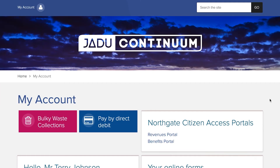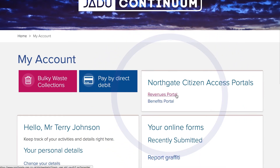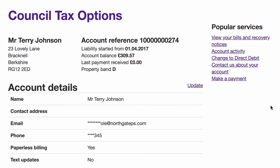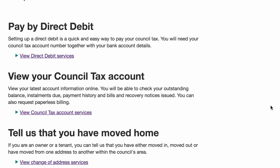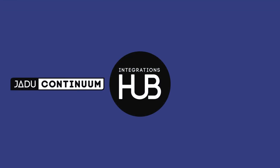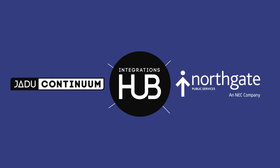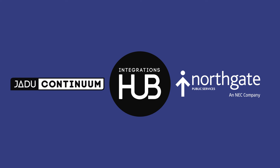This instance of the widget now displays on our My Account page. The My Account homepage for all your customers is now integrated with the Northgate Citizen Access revenues and benefits, helping to drive self-service and removing the friction and frustration of multiple sign-ins. The Jadu Continuum Integrations Hub — working with partners to deliver integrated end-to-end digital services for your customers.